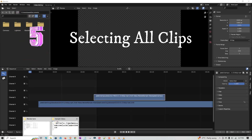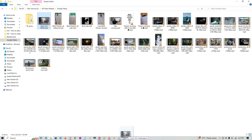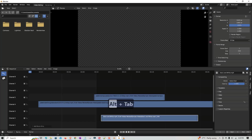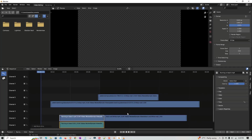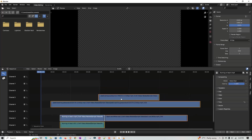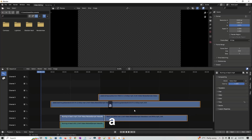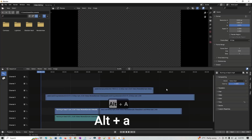The next shortcut is very useful when working with multiple files. After importing multiple clips, if you want to select all of them, instead of dragging manually, just press A — it automatically selects all clips and then you can drag them wherever you want. Press Alt+A to deselect. So A to select all, Alt+A to deselect.